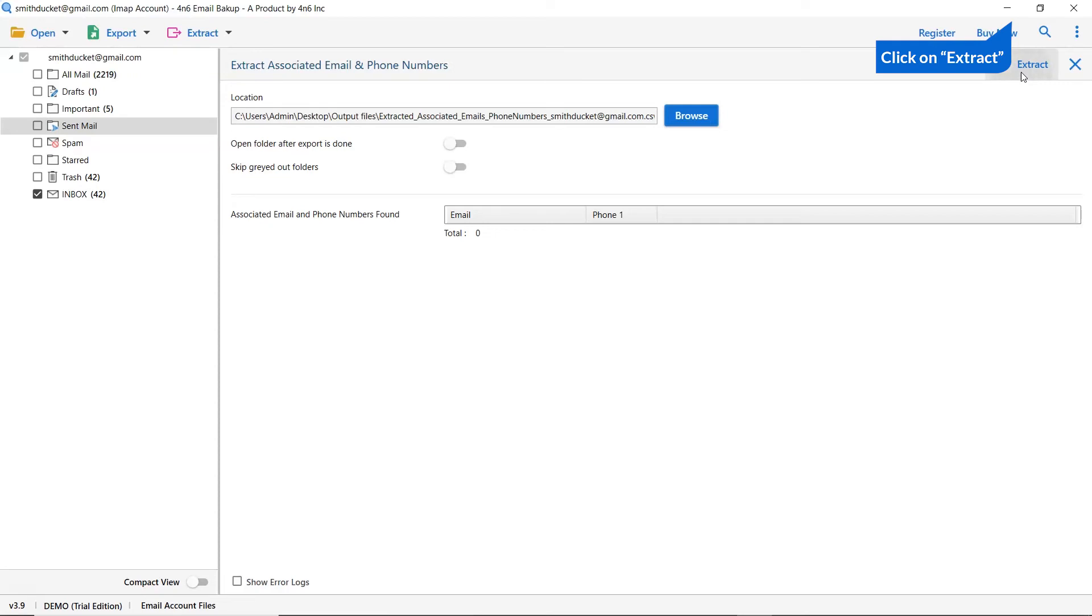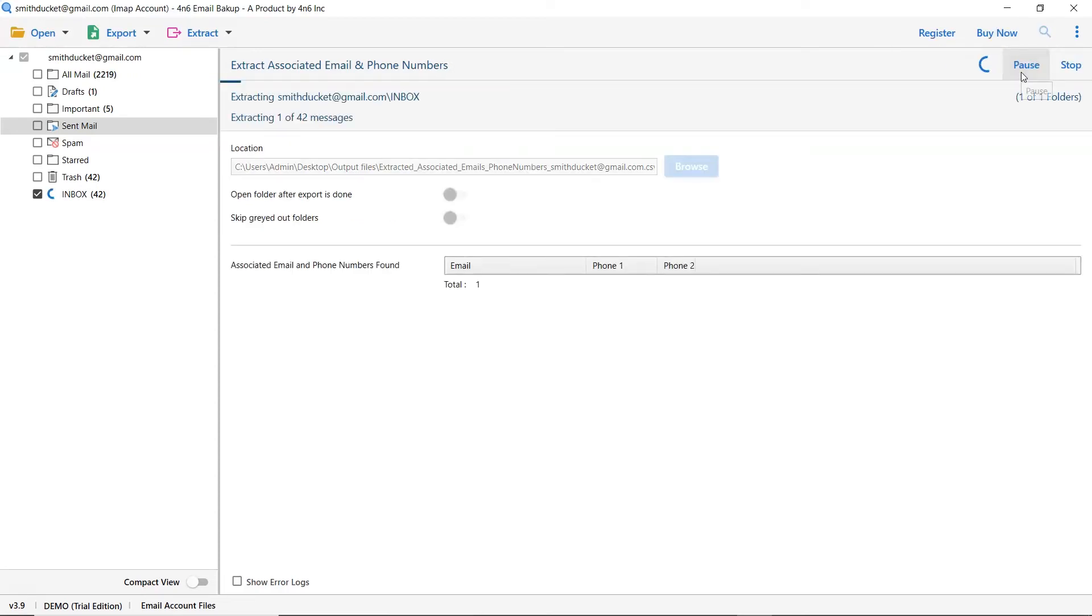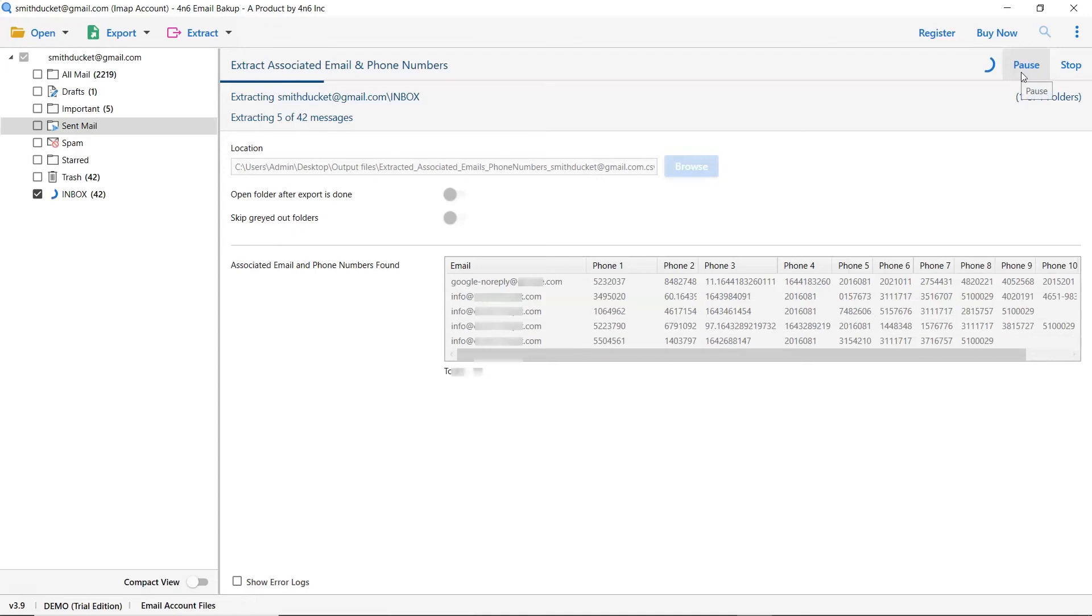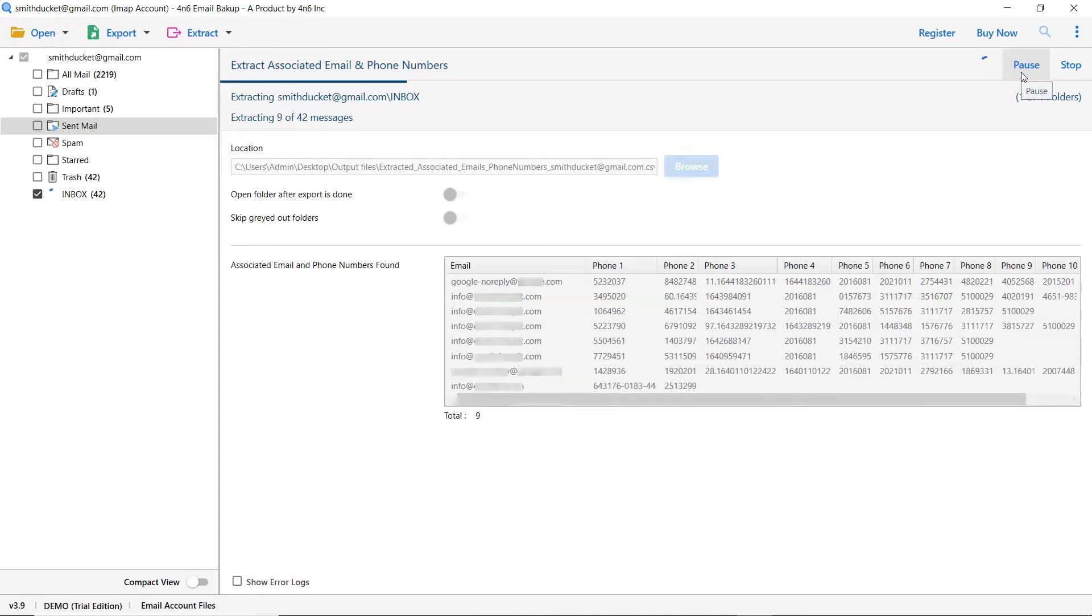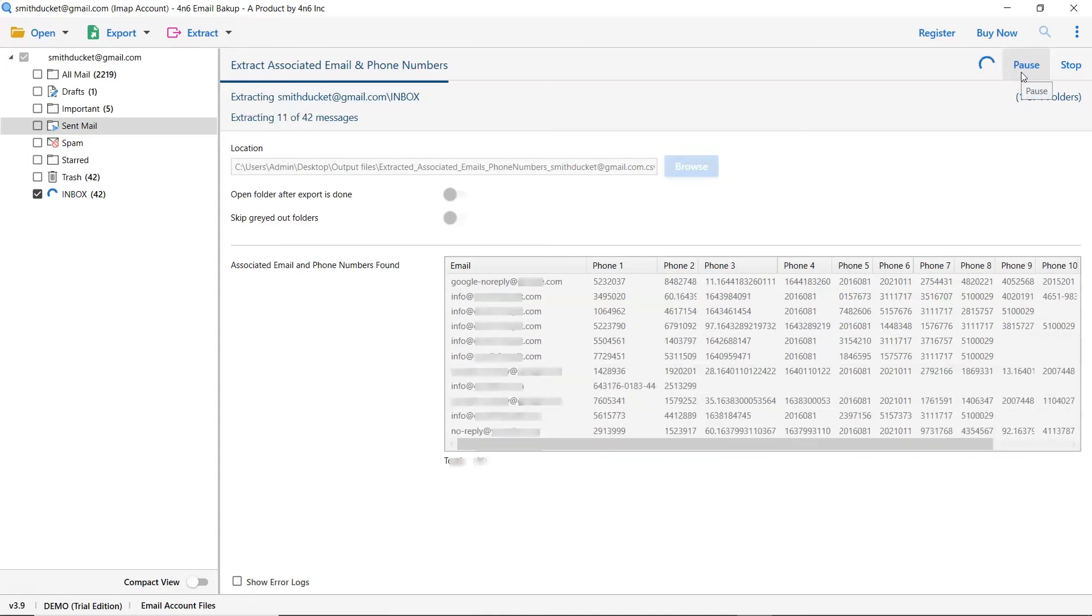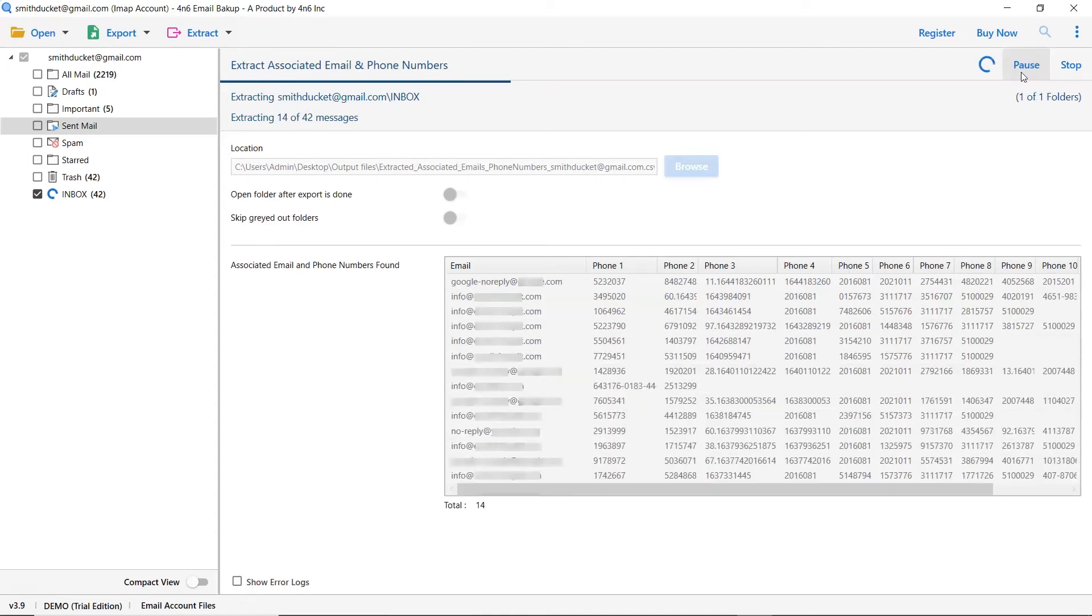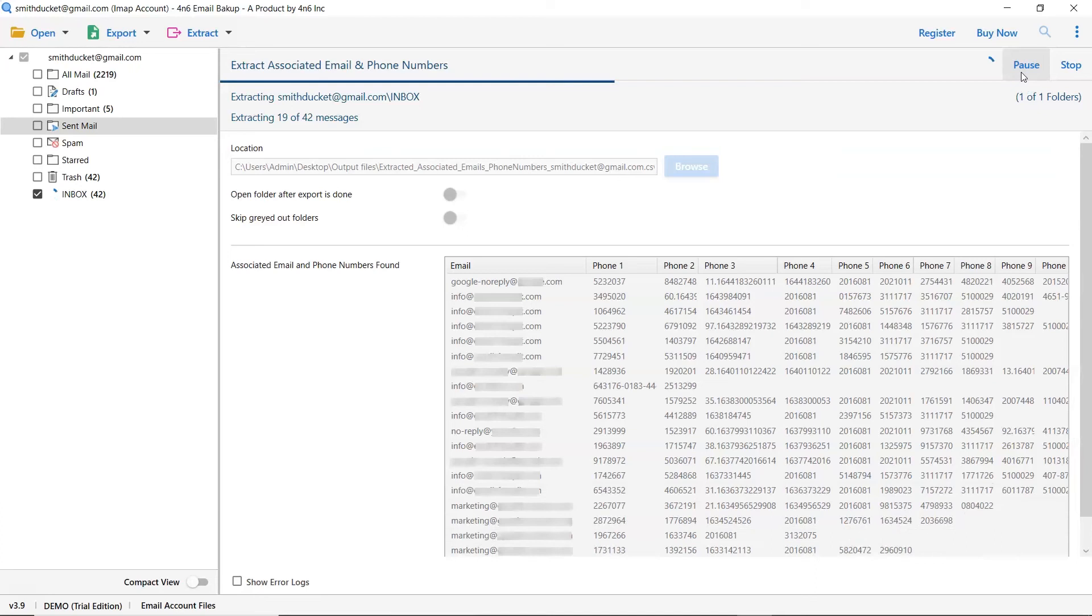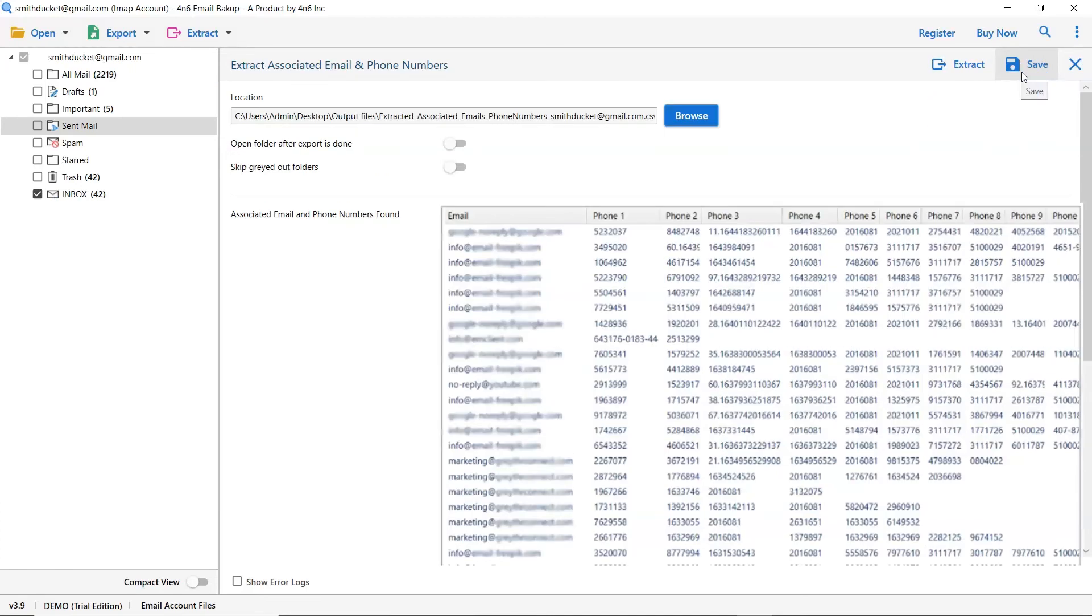Click on the extract button to start the process of extraction. Finally, go to the save button and see the live process of phone number extraction. You can also see the phone number count saved in the text files.